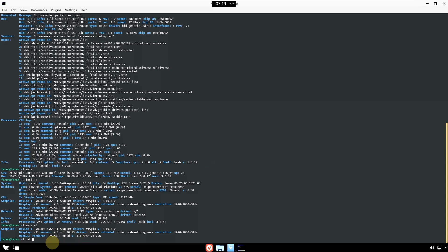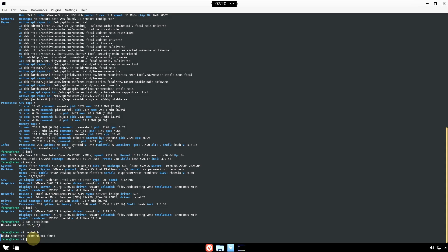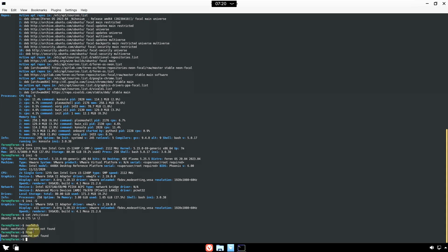Let's type `cat /etc/issue` — it shows Ubuntu 20.04.6 LTS, confirming Ferran OS is based on Ubuntu 20.04. Let me try `neofetch` — it's not pre-installed. Let's try `htop` — also not pre-installed.